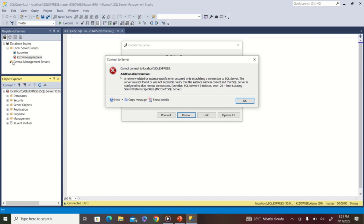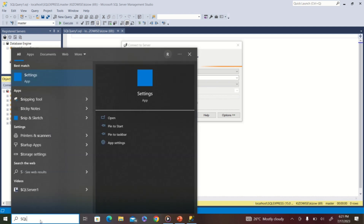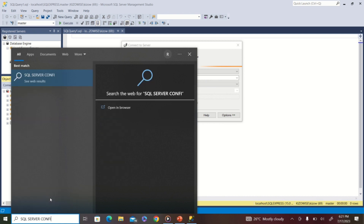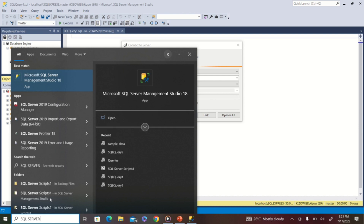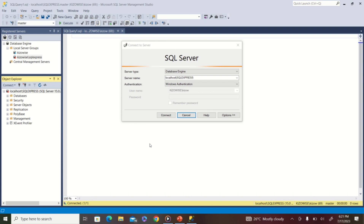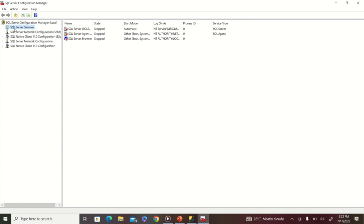Here is the second way to tackle this problem. Click OK to clear the error message, then come over to the search button on your PC and type 'SQL Server Configuration Manager'. Once it appears in the search results, click on it to launch the program. I have SQL Server 2019 Configuration Manager on my PC, so I double-click to launch it and wait for it to open.